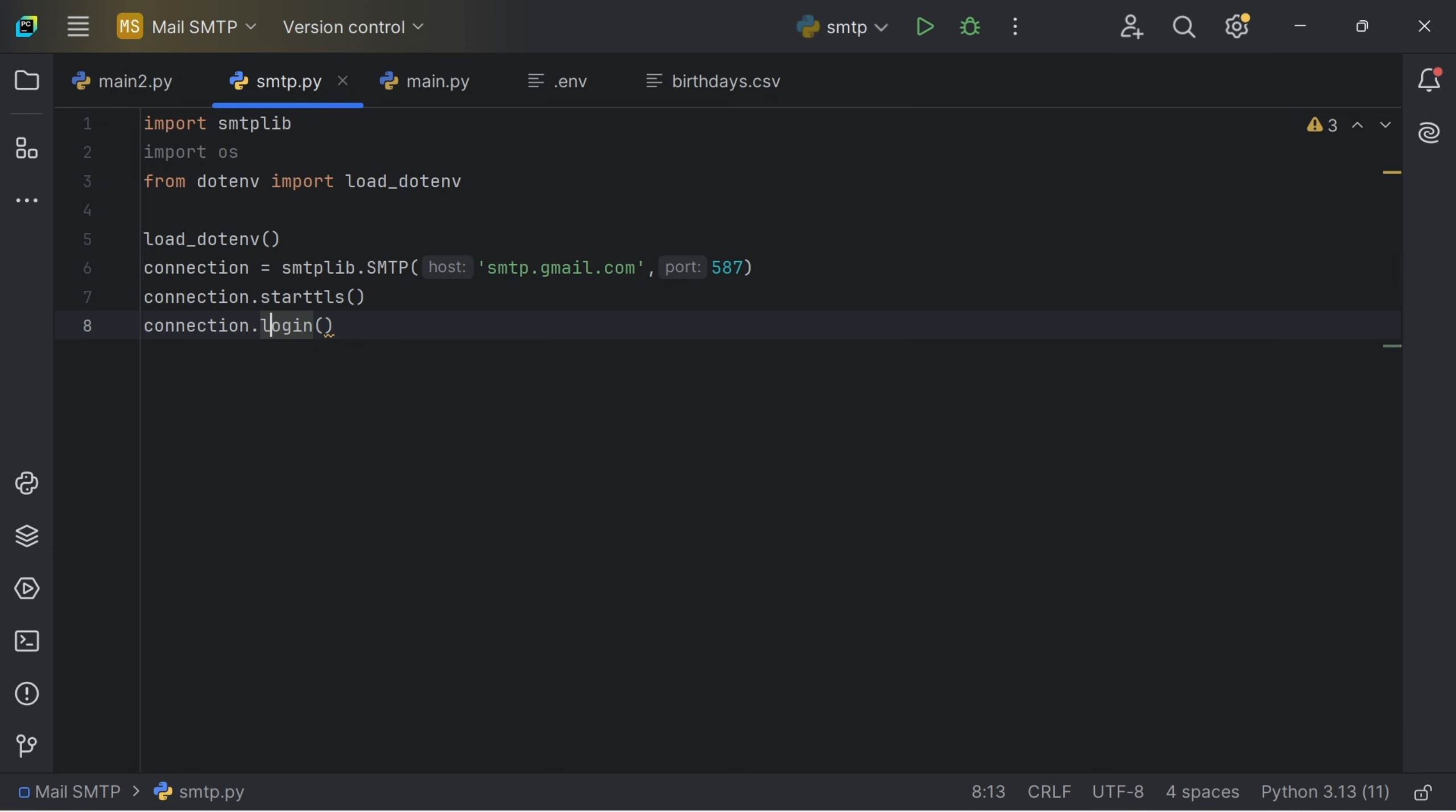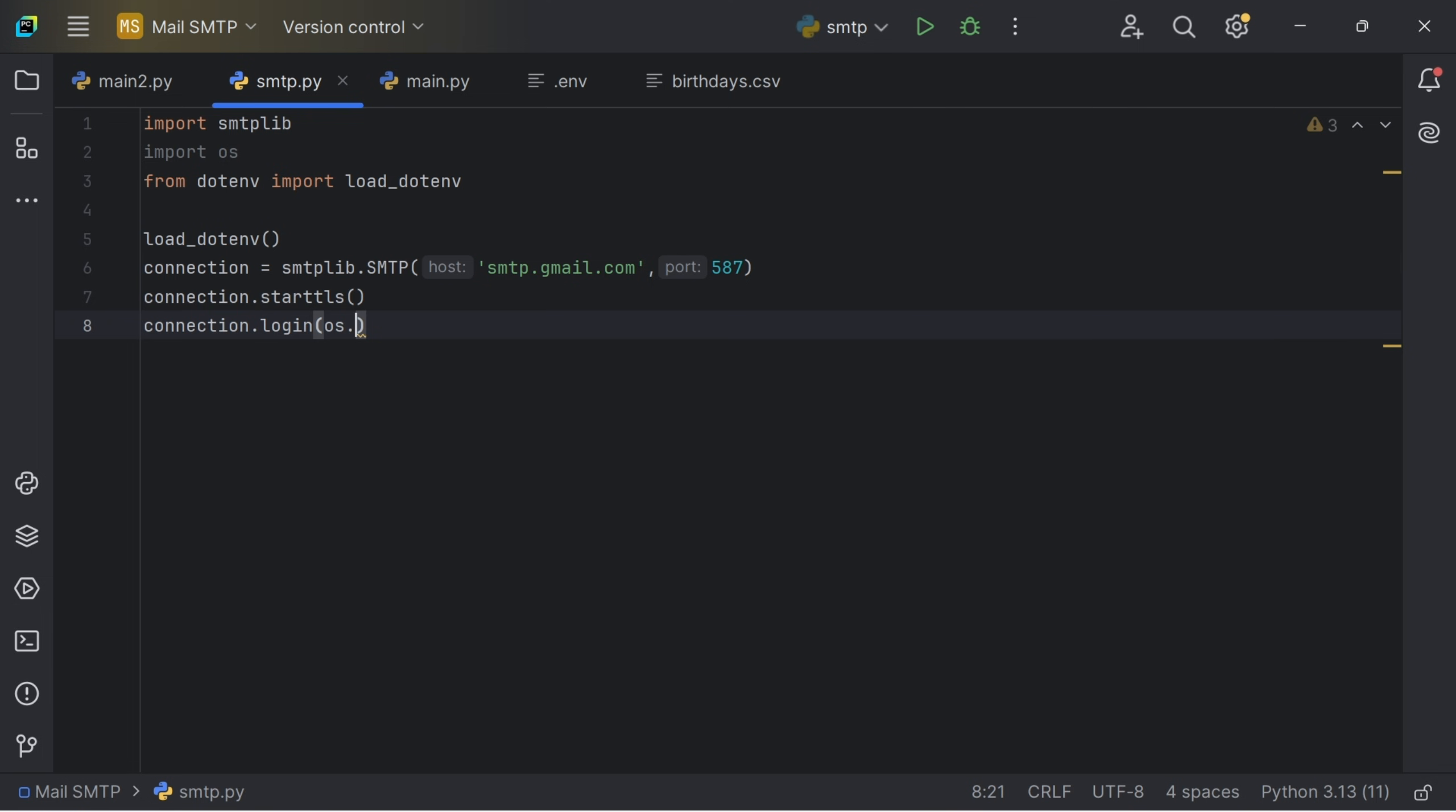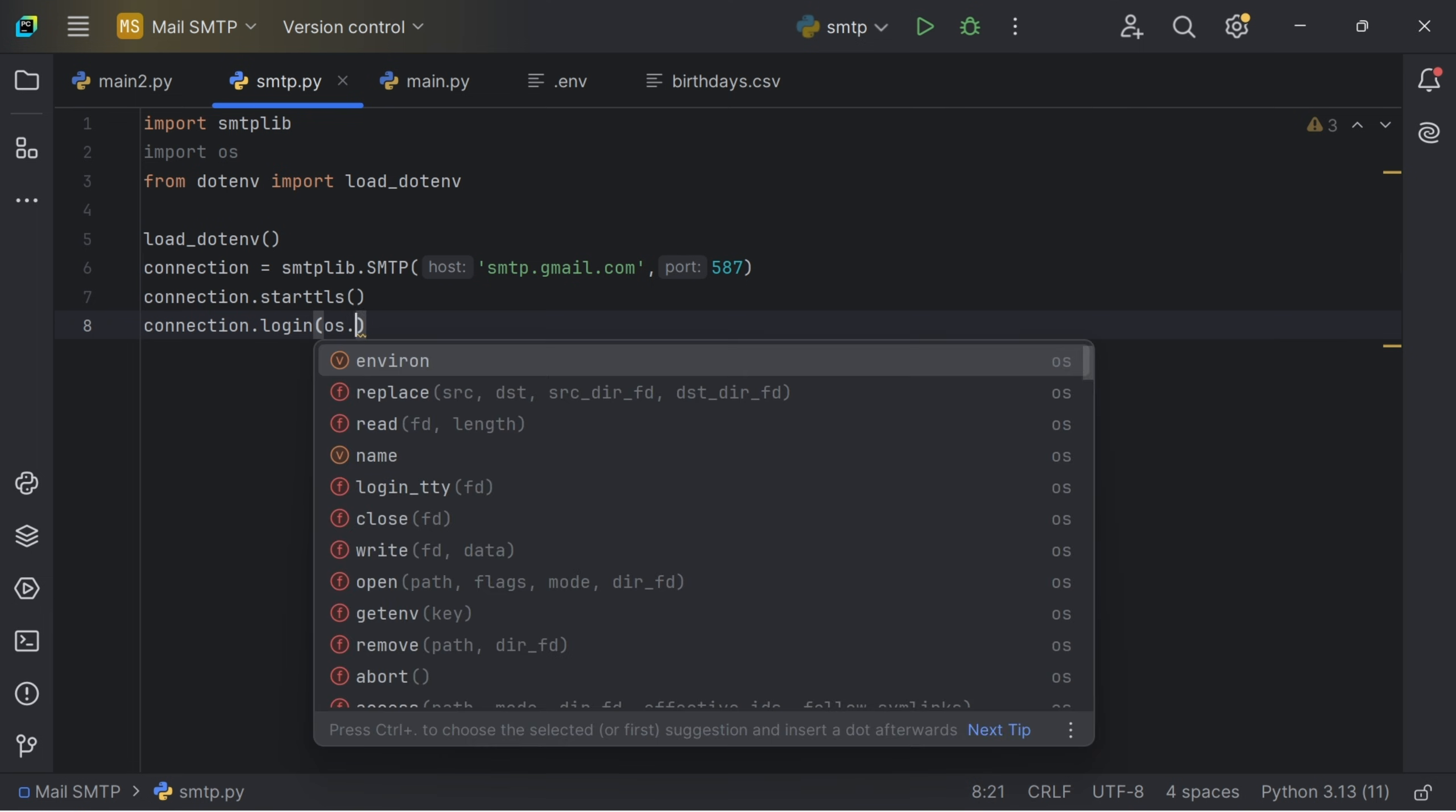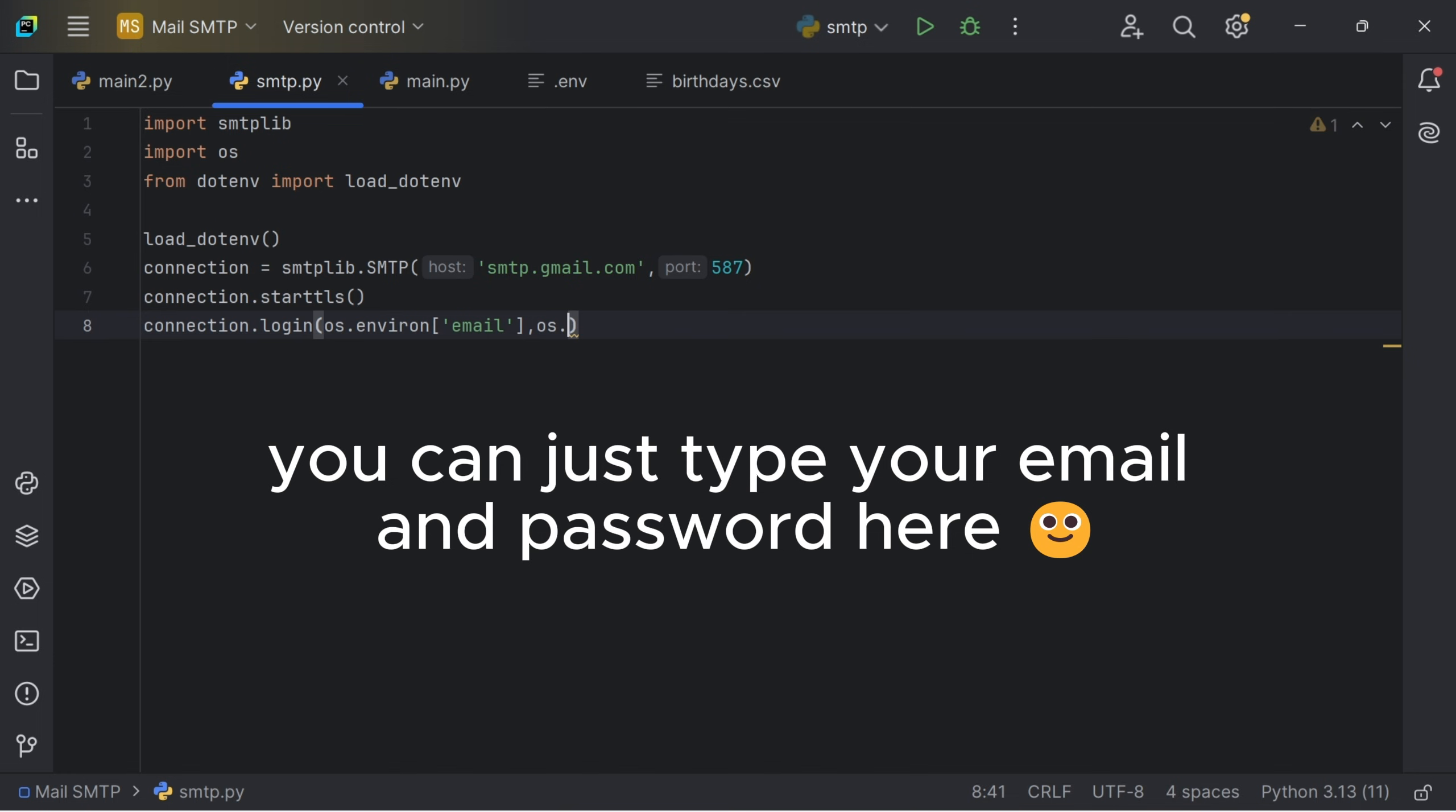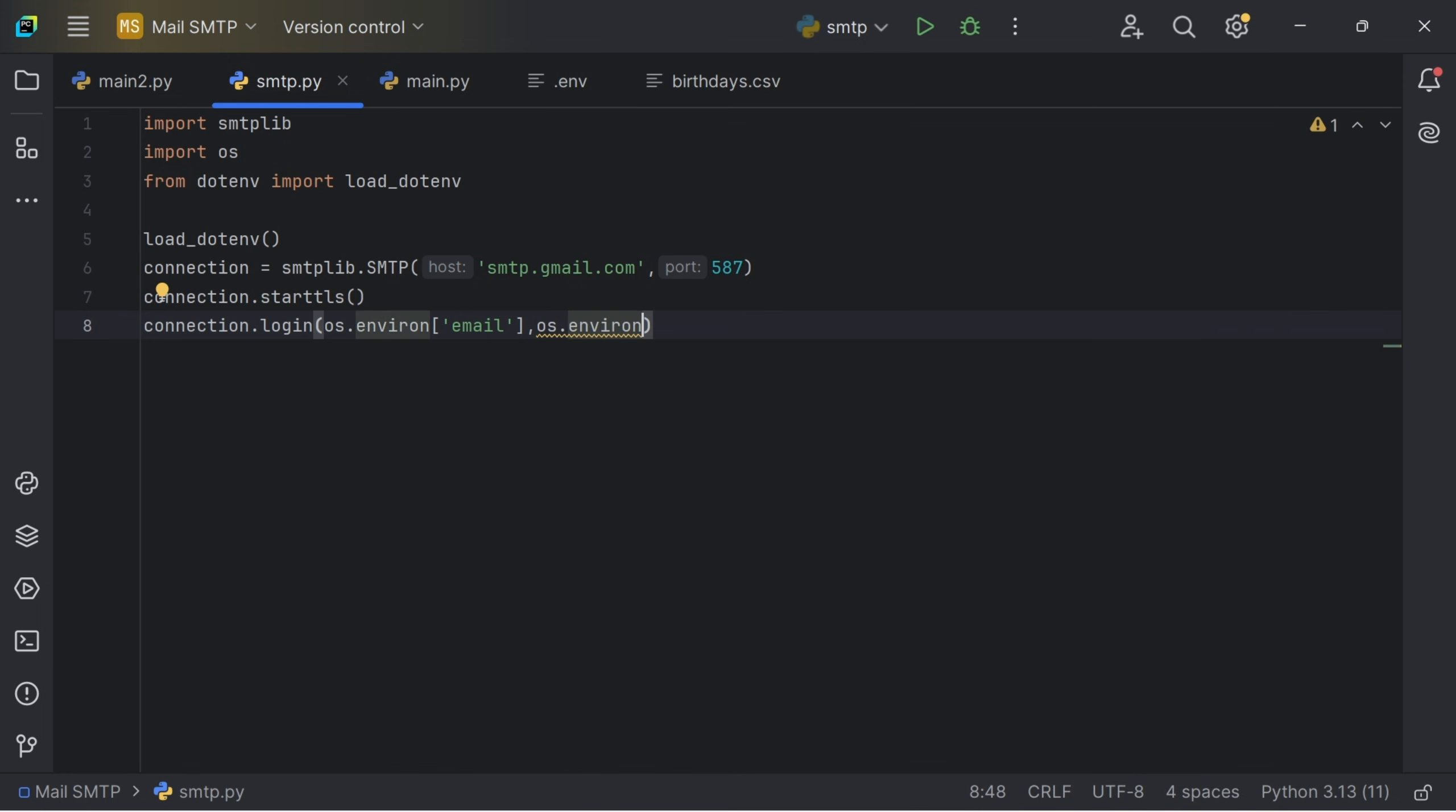So I will just go to my connection.login and I will now say os.environ, which is my email. Then for my password, I will put a comma and say os.environ and I will say password.